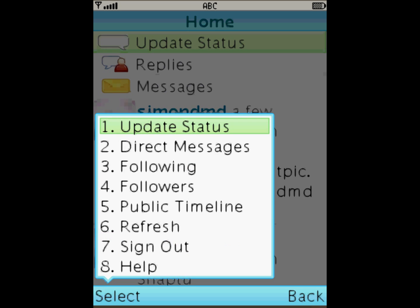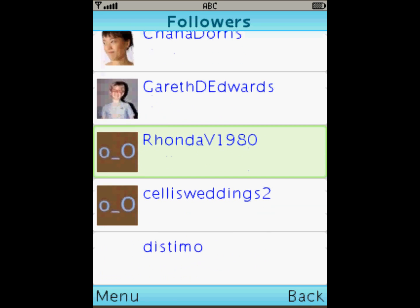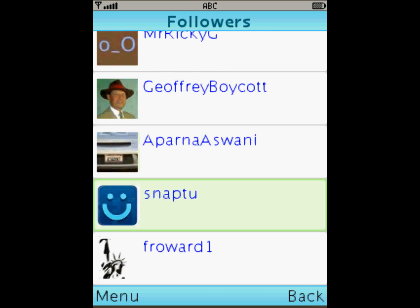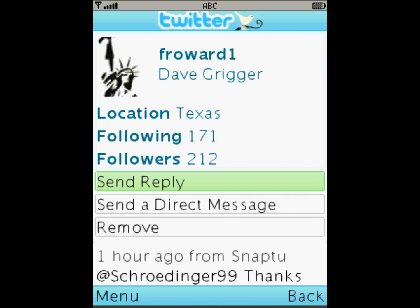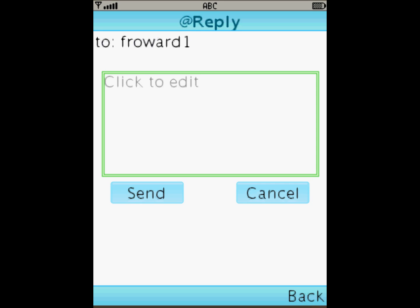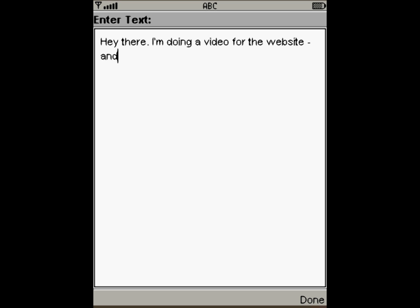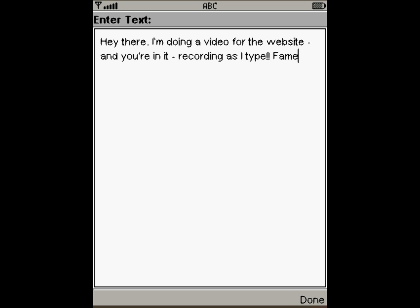Let's go back to the home screen, open up the menu and go and have a look at the followers this time. Here are my followers — a mixed and wonderful rabble. I'm going to go down and find my very good friend from Texas, Mr Froward1. I really must ask him if that's a typo one day. So here I am with my friend Froward1, I'm going to send him a message. He'll enjoy some notoriety as a very loyal Snap2 Twitterer. I'm going to say: hey there, I'm doing a video for the website and you're in it — recording as I type — fame and fortune to follow.